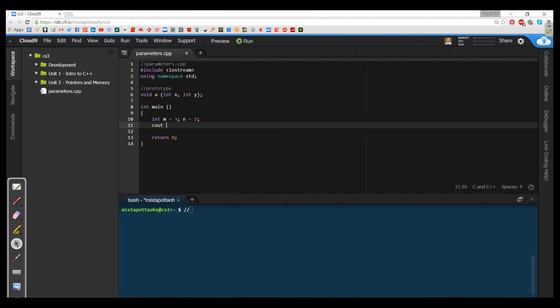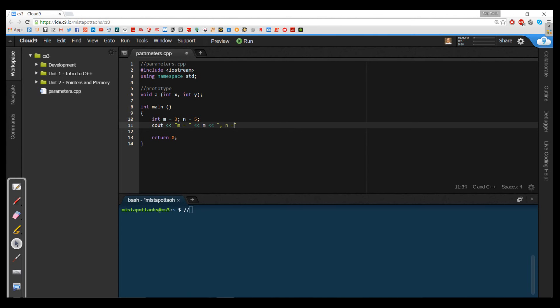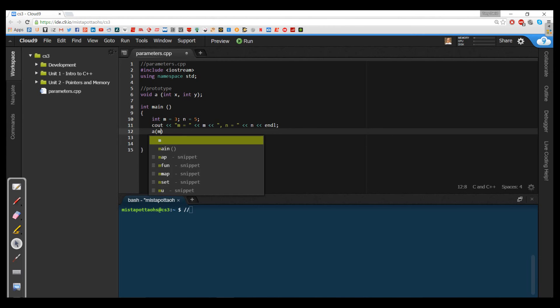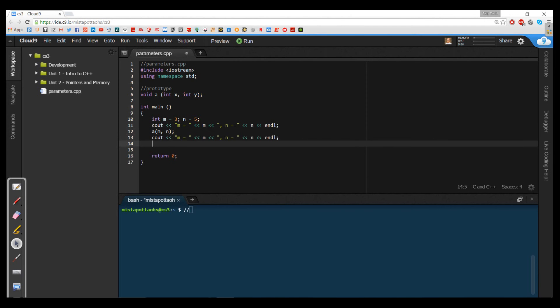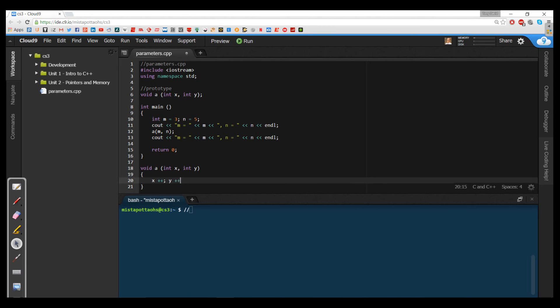So I'm going to go ahead and say int m gets three and n gets five. I'm choosing a couple of Fibonacci numbers here. And I want to see what those numbers are. So I'm going to see out m equals m and n equals n. Just print out the values. And then I'm going to call upon a using m as the first parameter and n as the second parameter. And then I'm going to print out the values of m and n again.